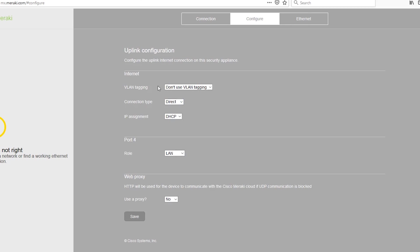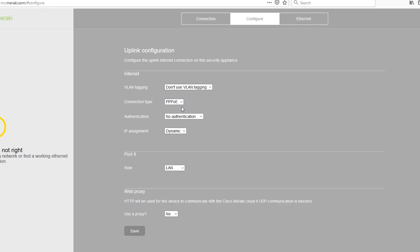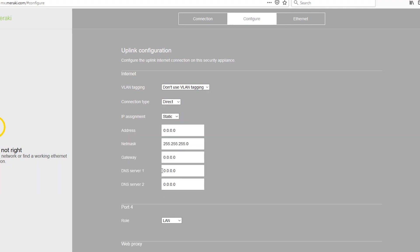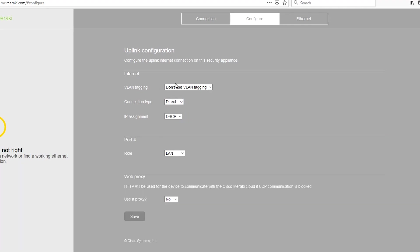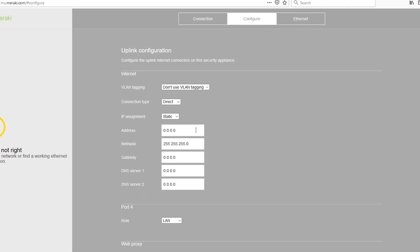In the configure tab I can change the internet connection settings. For example, I can use VLAN tagging if needed. I can also change the internet connection type from direct to point-to-point protocol over Ethernet. And I can change the IP assignment from DHCP to static. So if the reason the MX cannot connect to the cloud is because one of these is misconfigured, I can make those changes here and it should fix the problem.